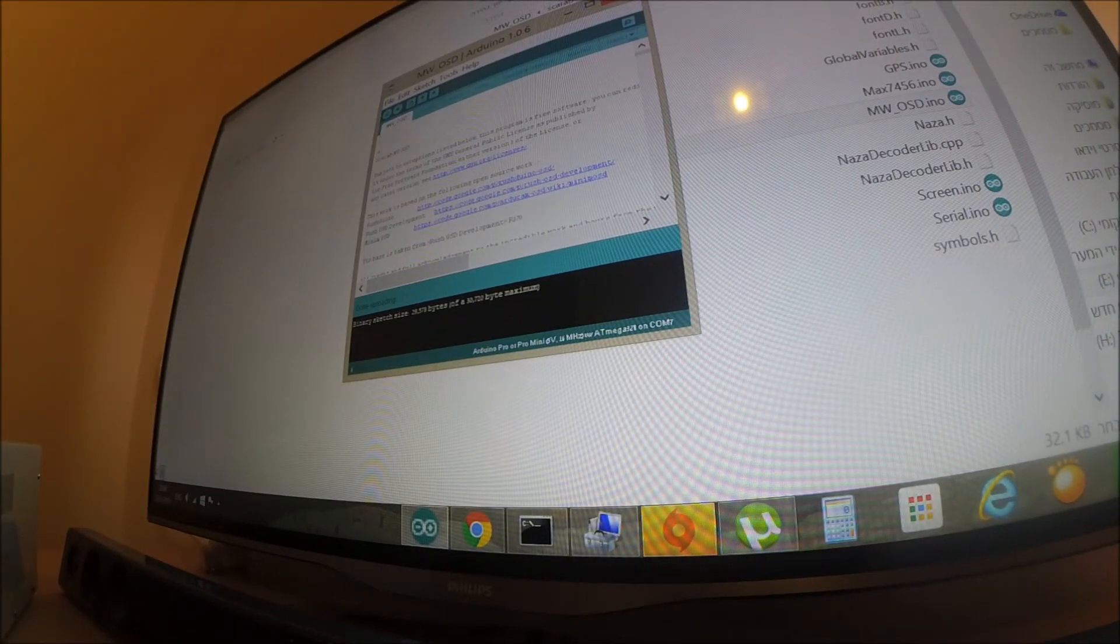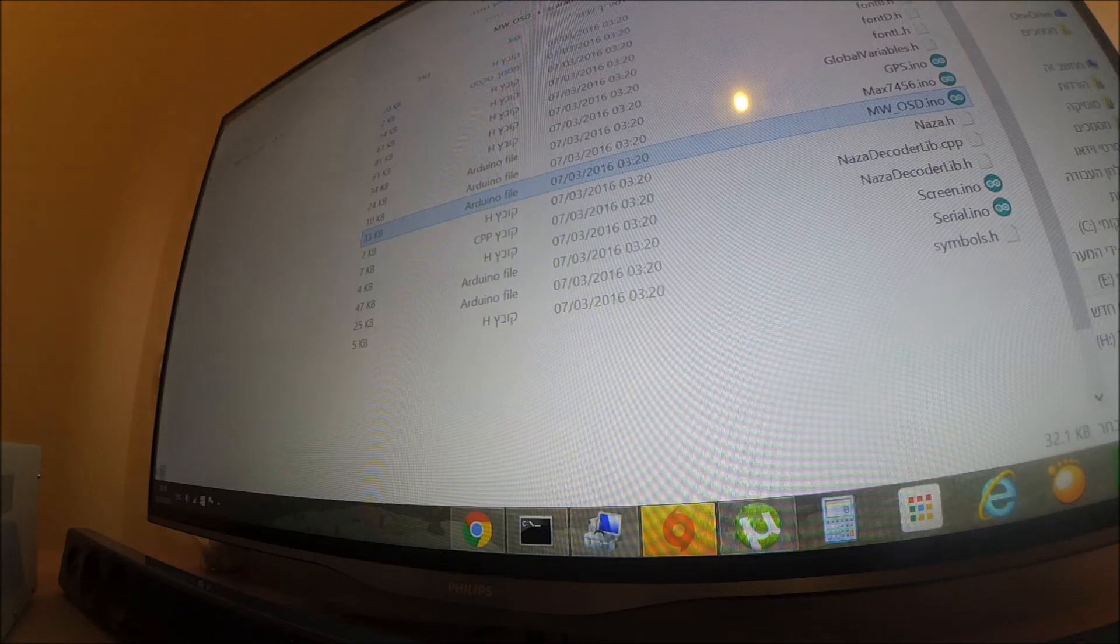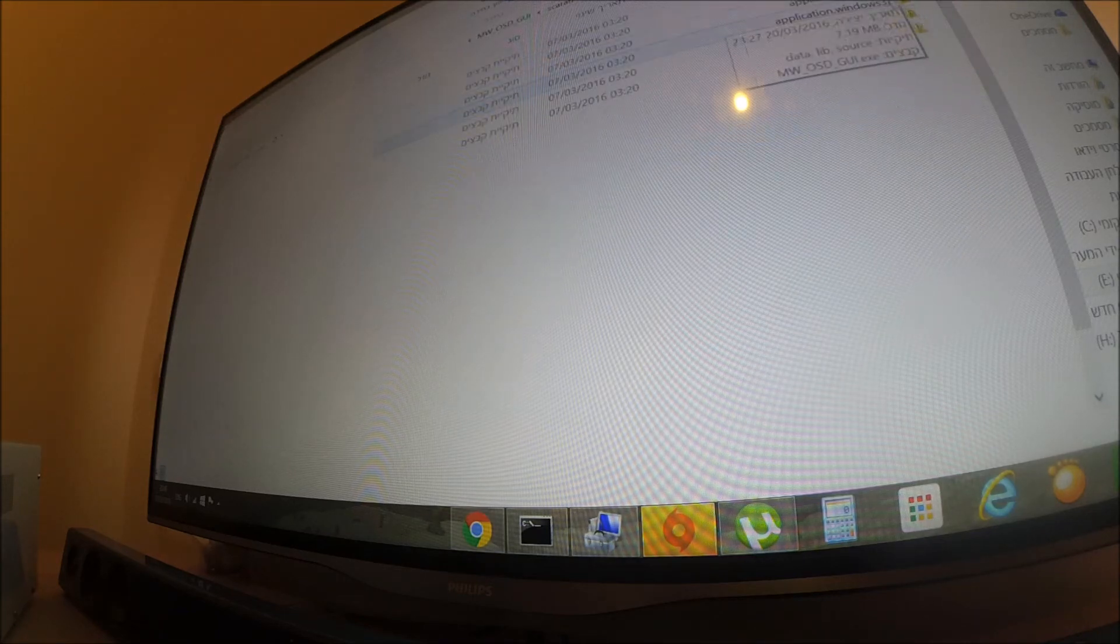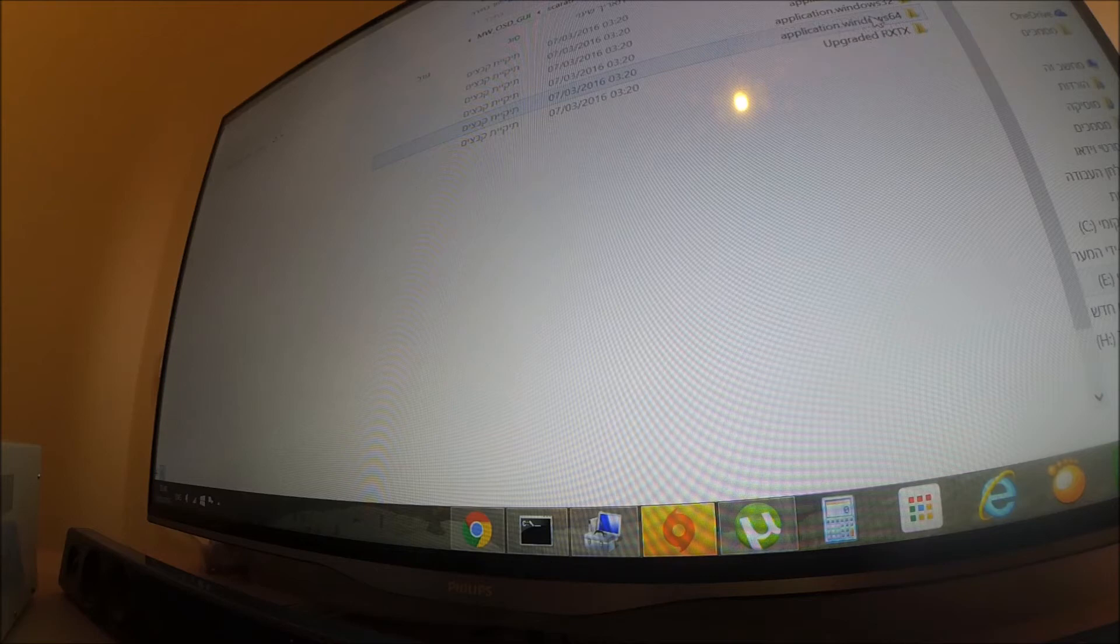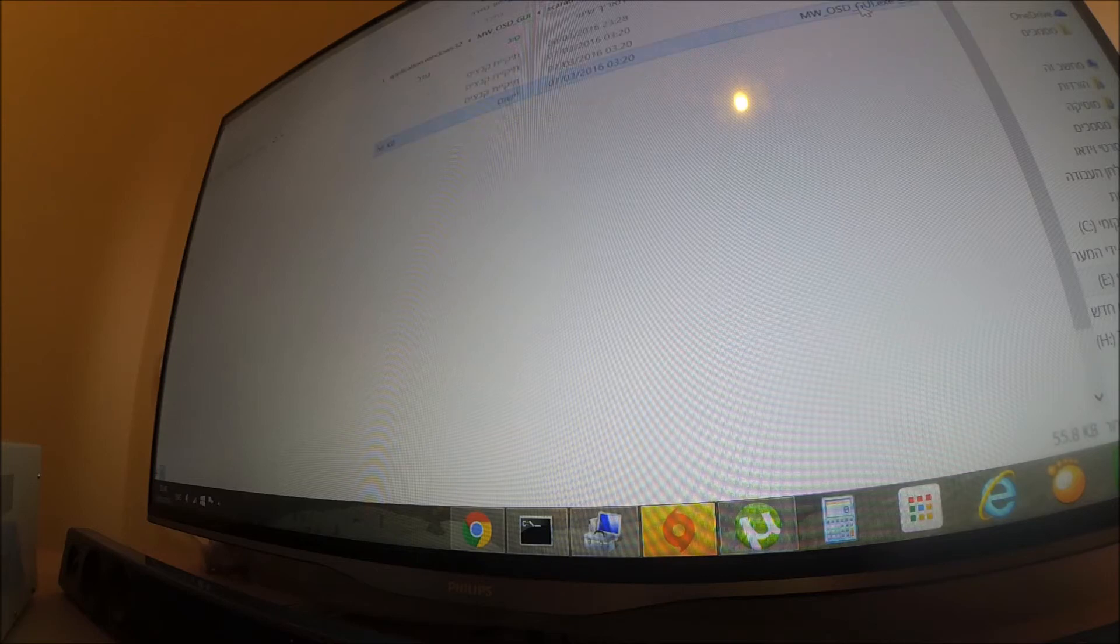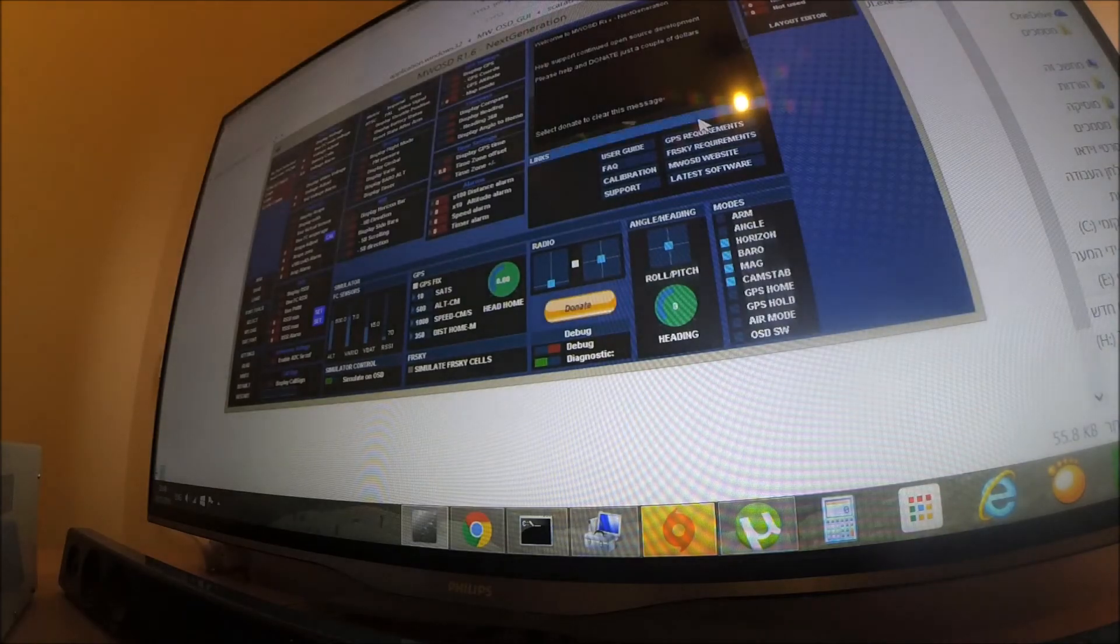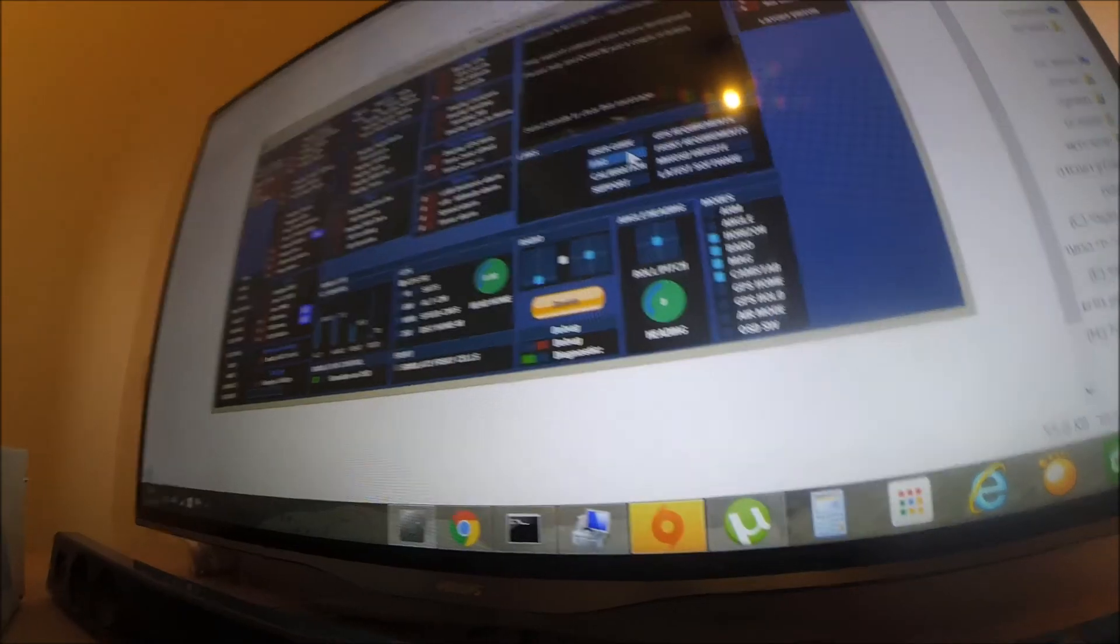Now, I am going to the GUI. MWGUI folder. Run it. Okay. Now you can see.